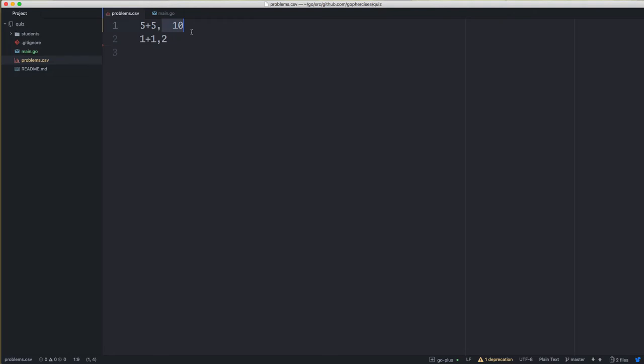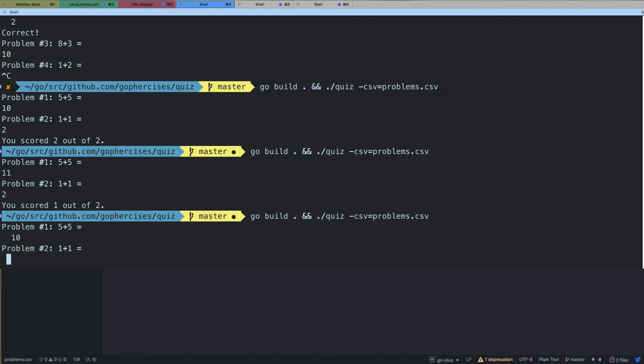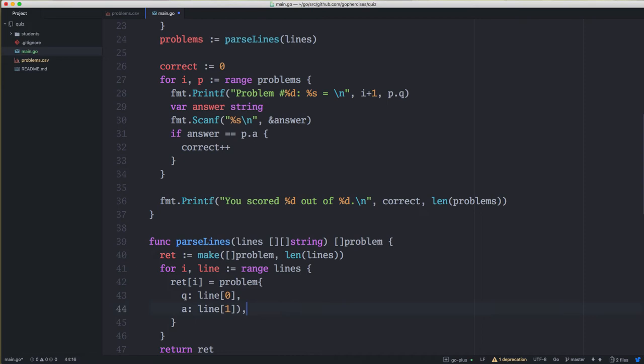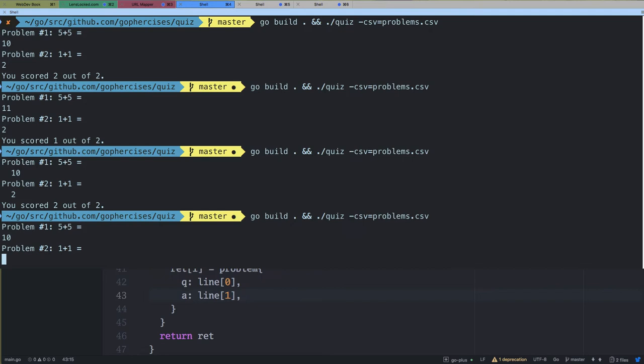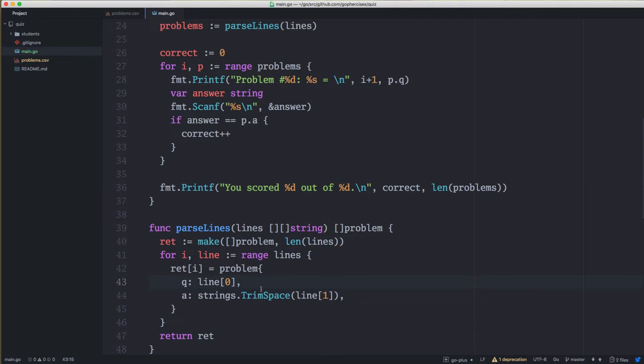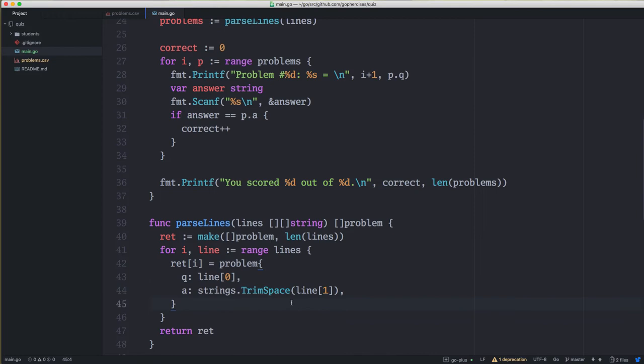Once we've done that, the 10 does have spaces in the CSV. If I run this and type space space 10 space space and space space 2, we still get 2 out of 2 — our Scanf trims spaces and the answer is getting trimmed. If I remove the TrimSpace and run again, typing 10 gives only 1 out of 2 because I don't have the spaces. That's what we're doing with TrimSpace — handling the corner case where somebody might give us an improperly formatted CSV. Maybe it makes more sense to write a validator, but for now this is a good enough solution.